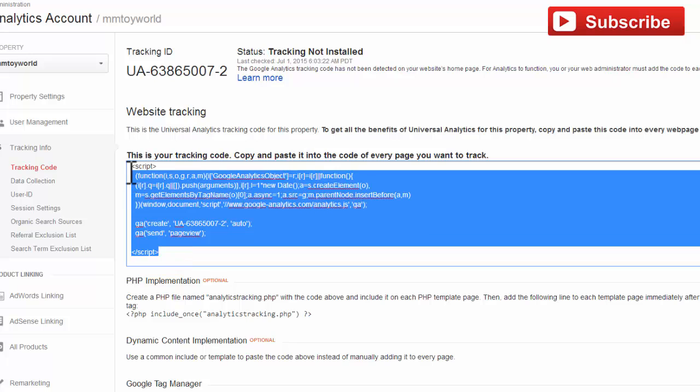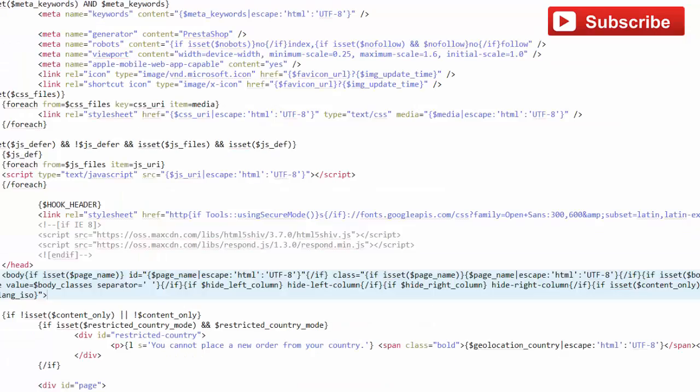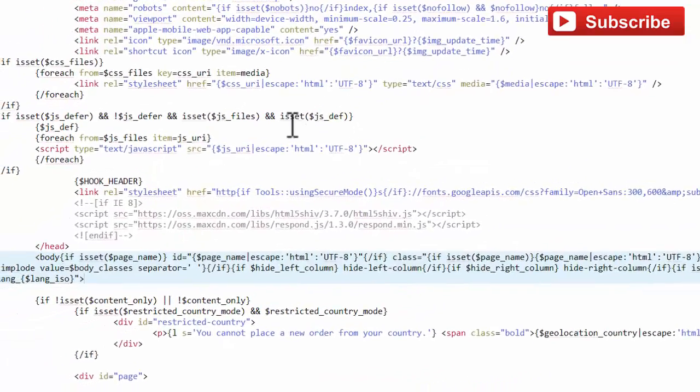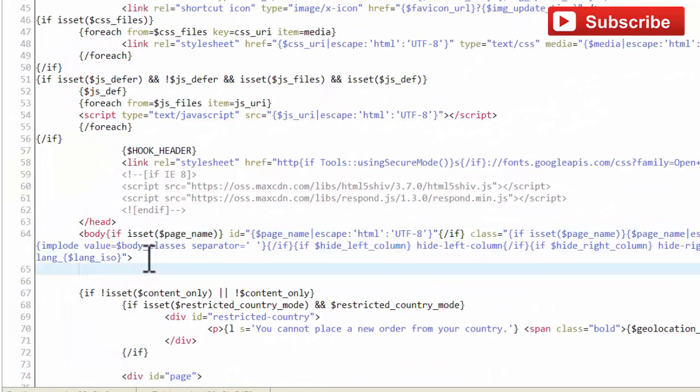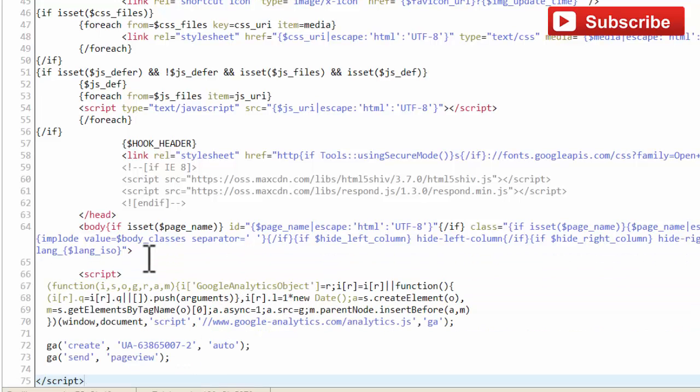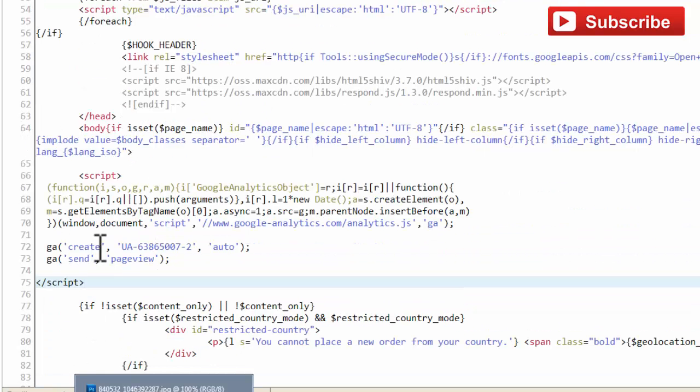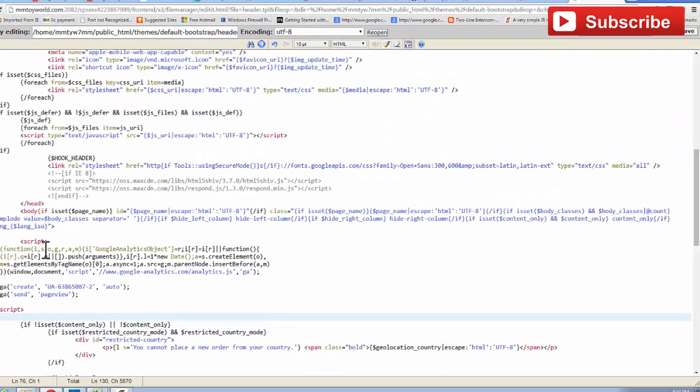Copy all this script. This is a JavaScript code. Paste this code just after the body tag and save this file.